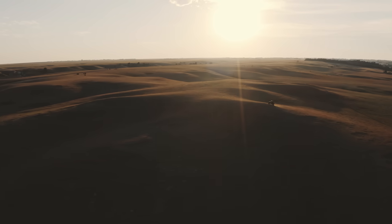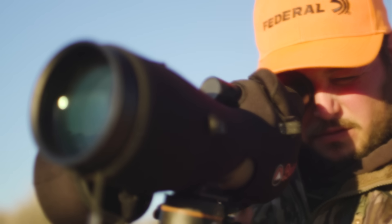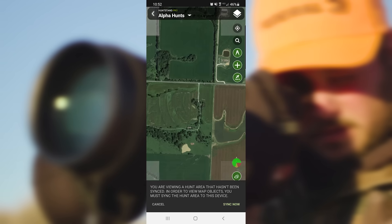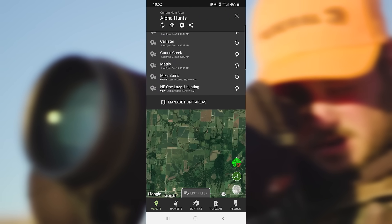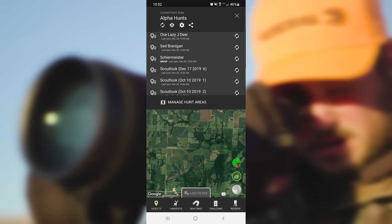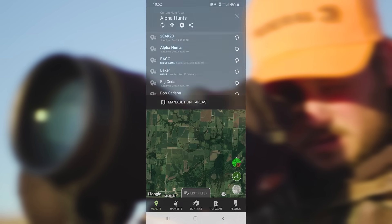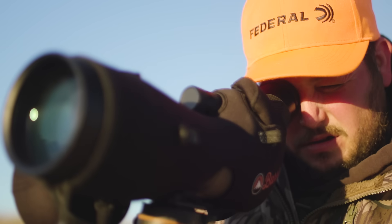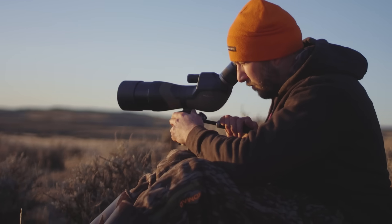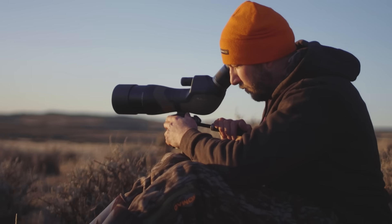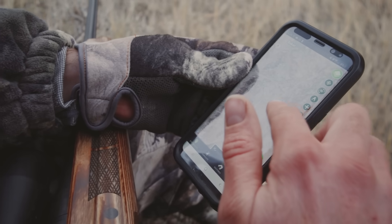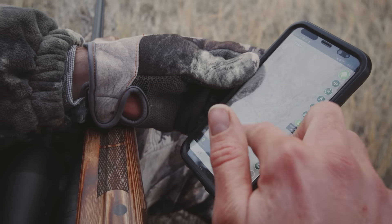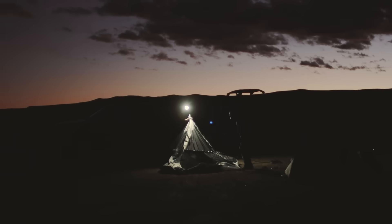Once you've created a Hunt Area, you can go into the Map Editor screen and store Map Objects that are associated with that area, such as tree stands, ground blinds, trails, roads, or game animal sign that you discover while scouting on the ground. Your Map Objects will make it easy to navigate in your Hunt Area and strategize for every hunt.